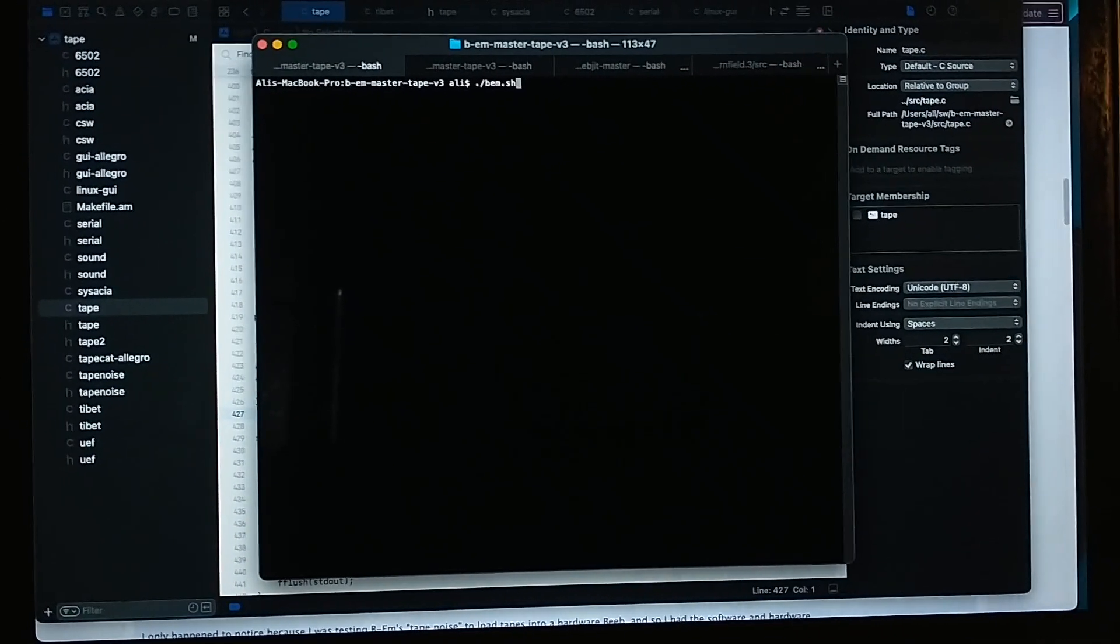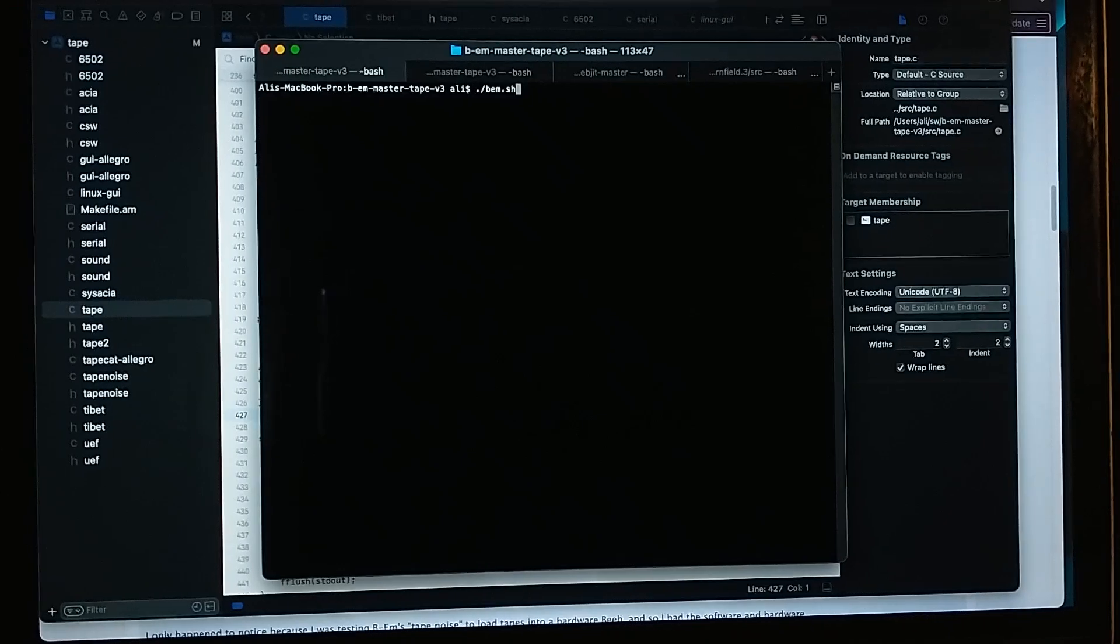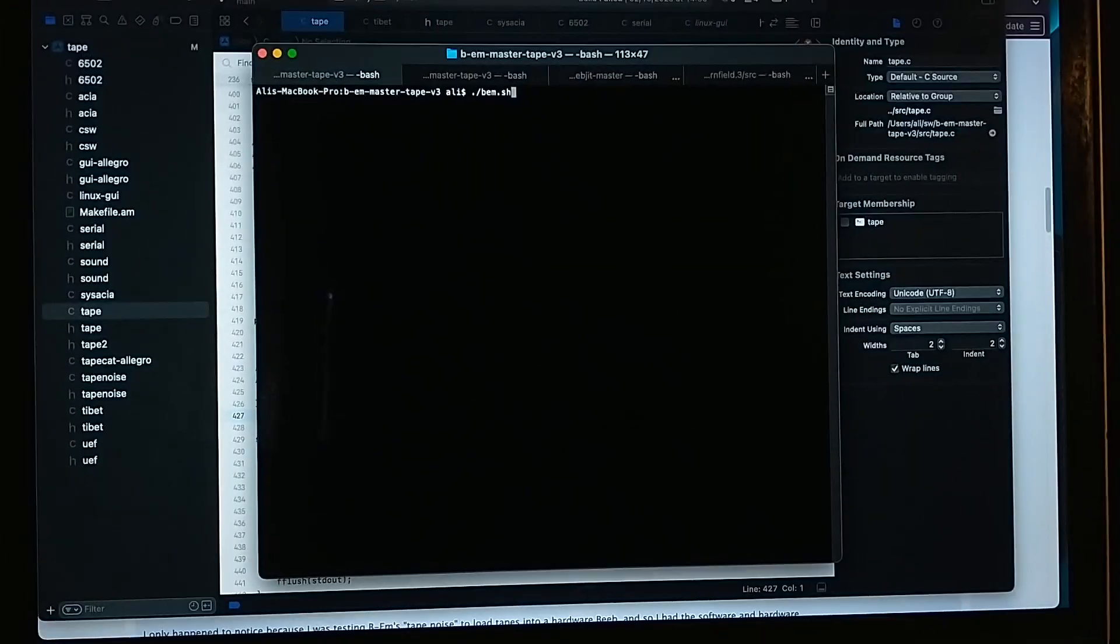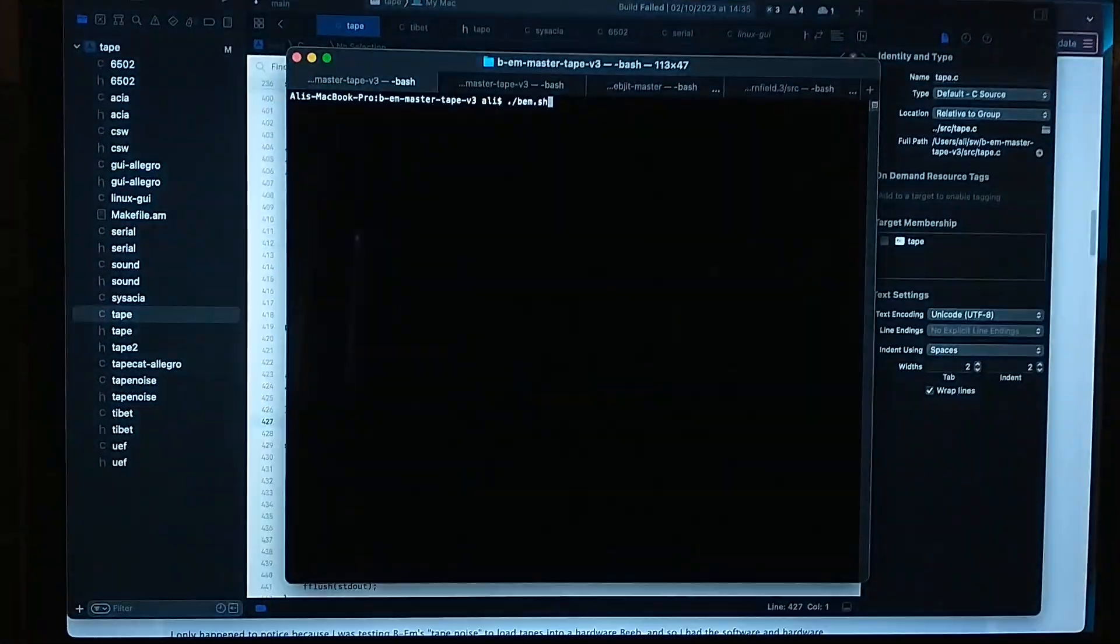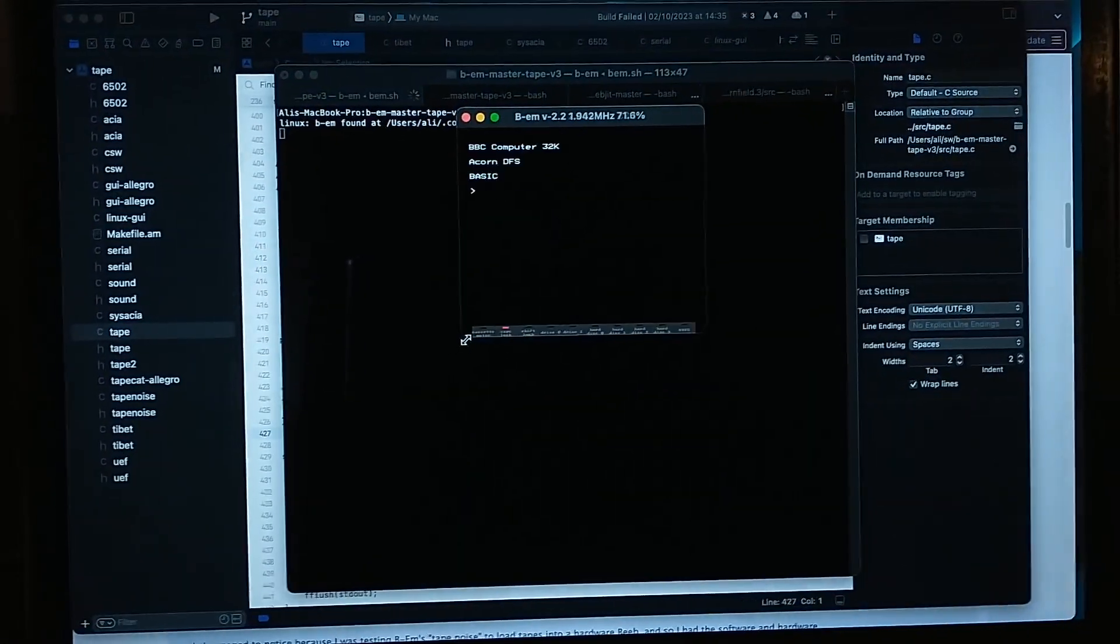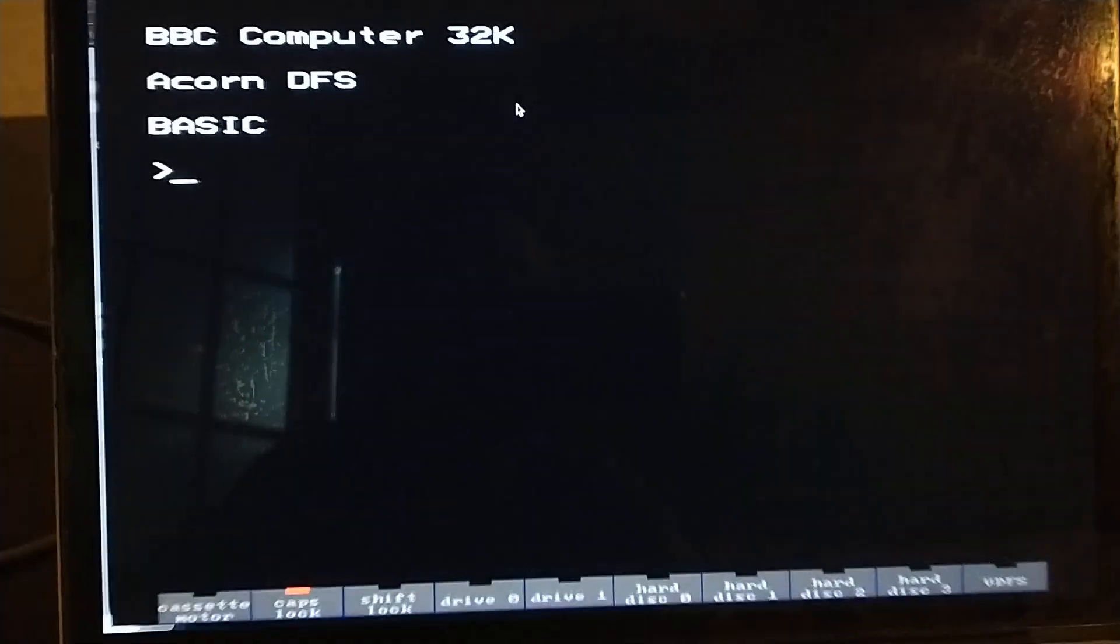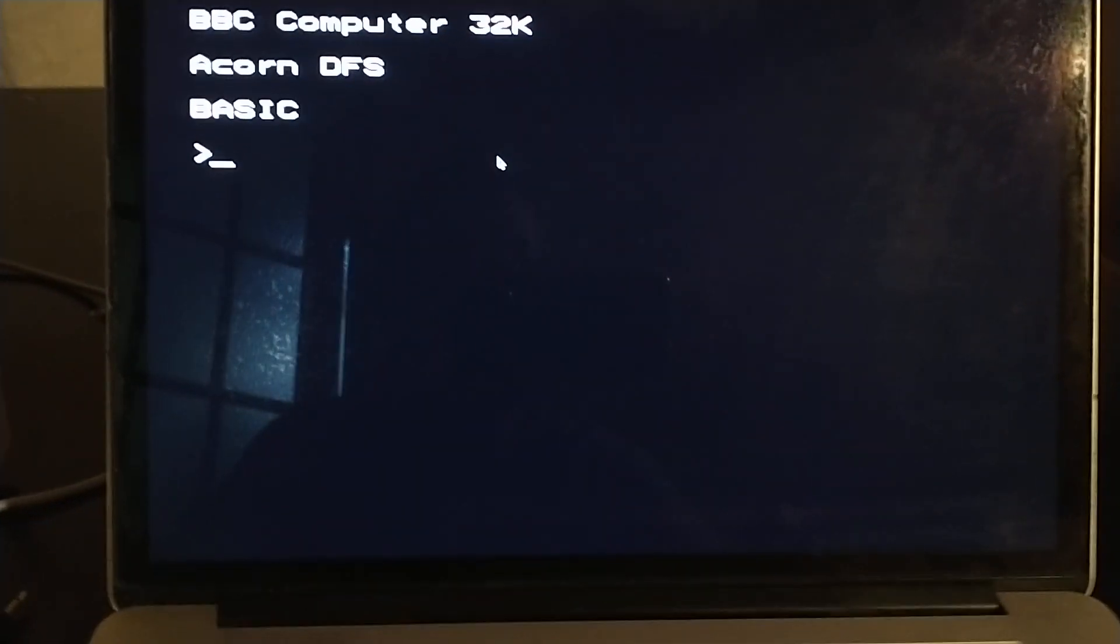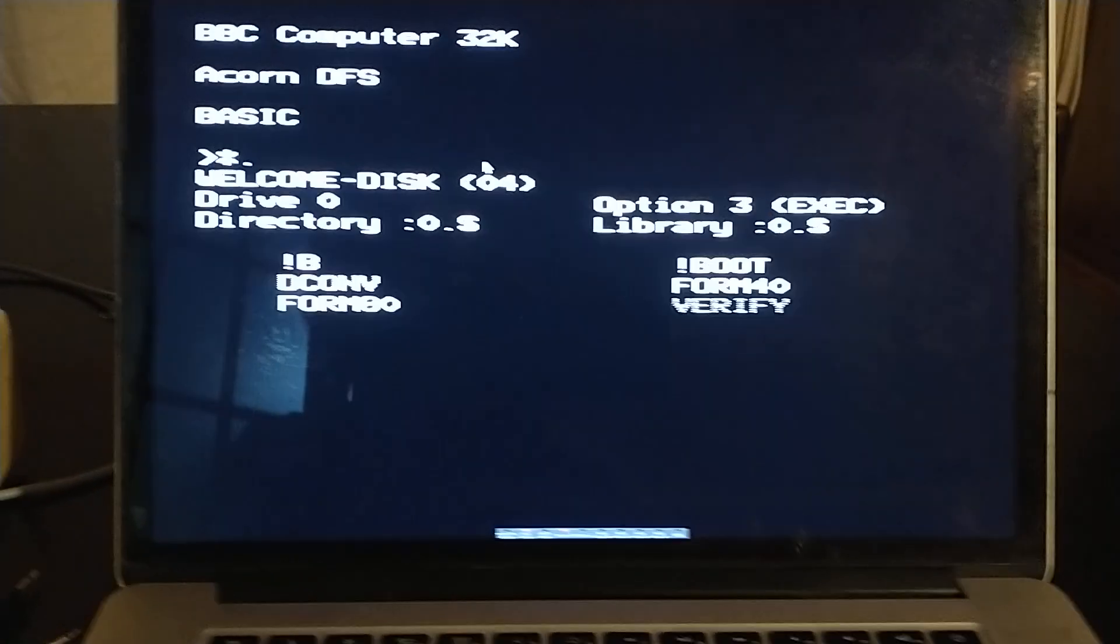Well, well, well, what's all this then? Could this be a development build of B-Em running on my laptop? I think it might be. So we have this build of B-Em here and what we're going to do...